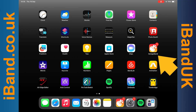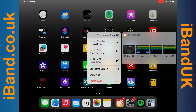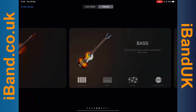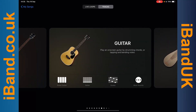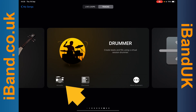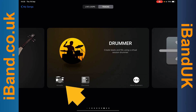Press on the GarageBand icon, then tap on Create New Tracks Song. Scroll across the screen and tap on the Acoustic Drum icon.